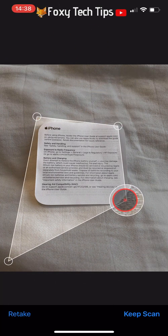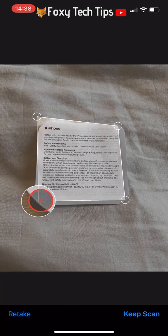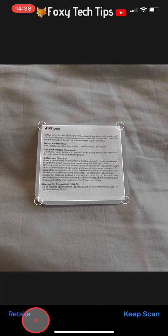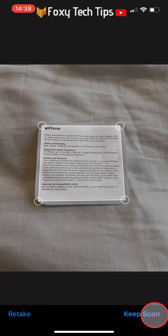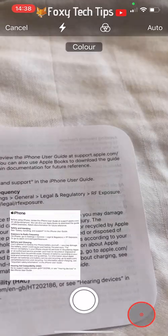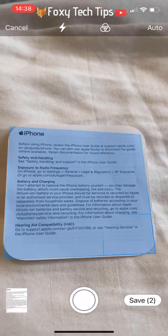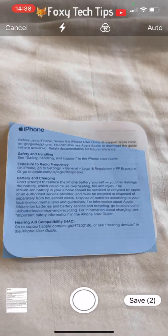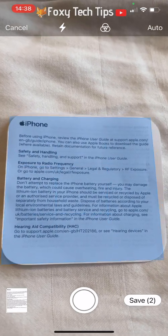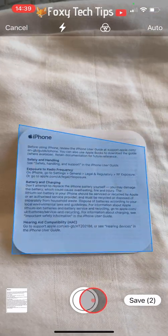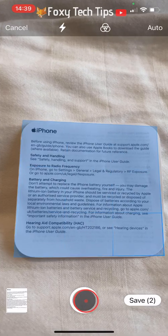You can choose to retake the image if you are not happy with it by tapping Retake in the bottom left corner. But if you are happy with your scan, tap on Keep Scan from the bottom right. If the image doesn't scan automatically and is having trouble capturing correctly, you can tap on the capture button at the bottom of the page to take it yourself.